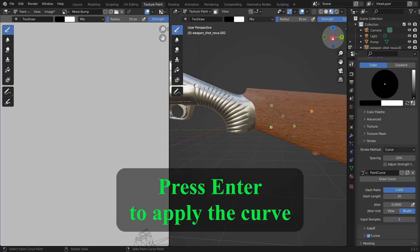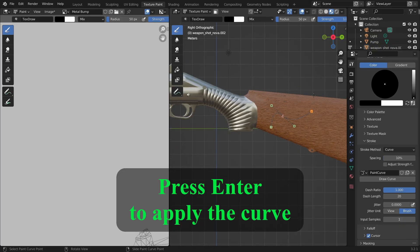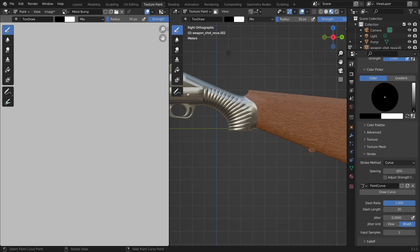In order to apply the path as a drawing you press enter. So now we know how curves work.